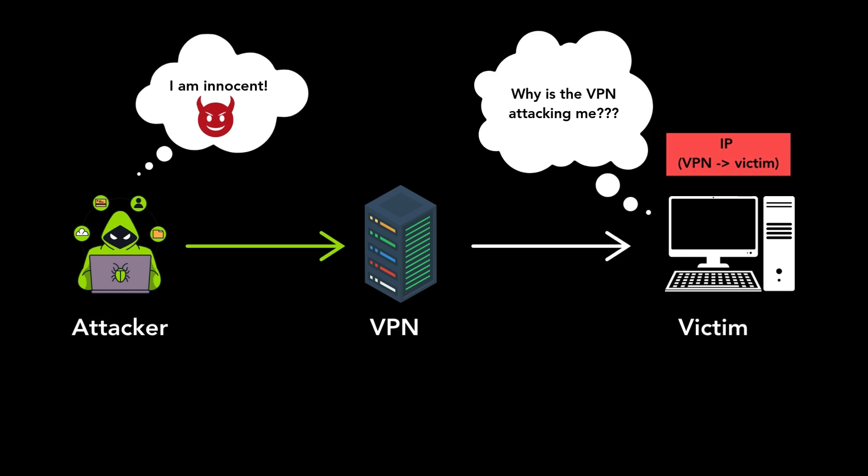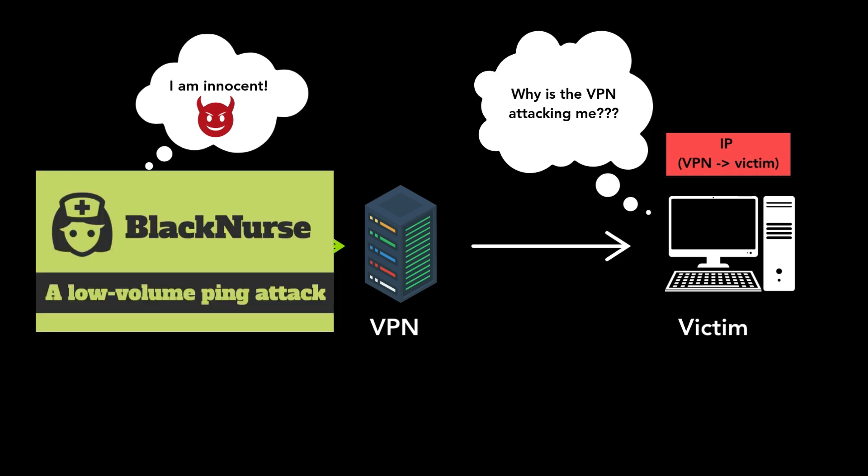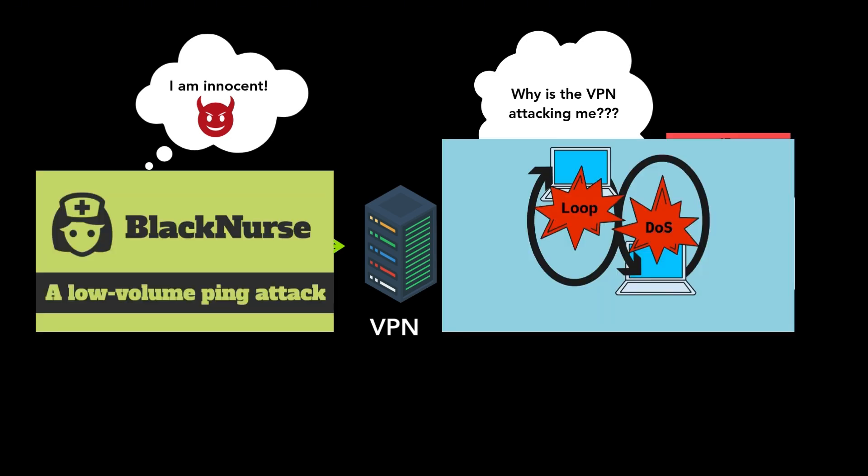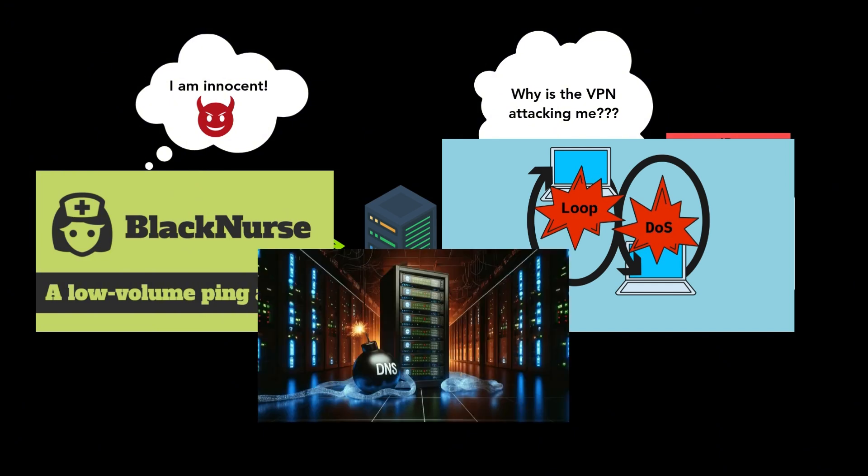This enables anonymous attacks such as reflection-based or amplification-based denial-of-service attacks, or attacks like DNS spoofing.